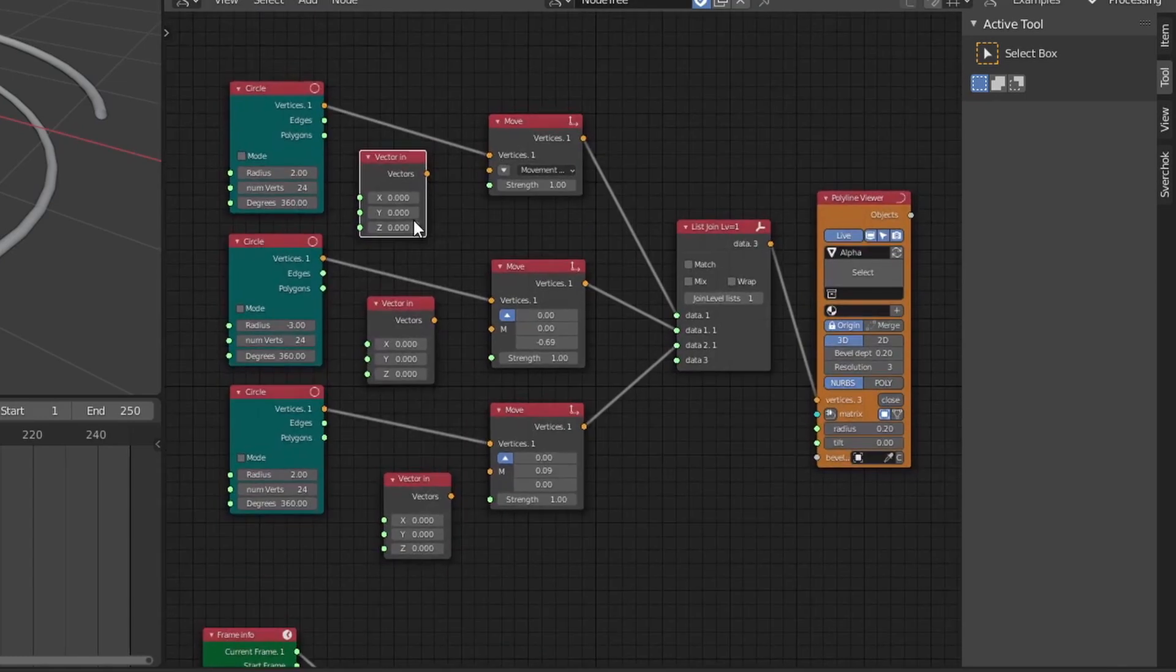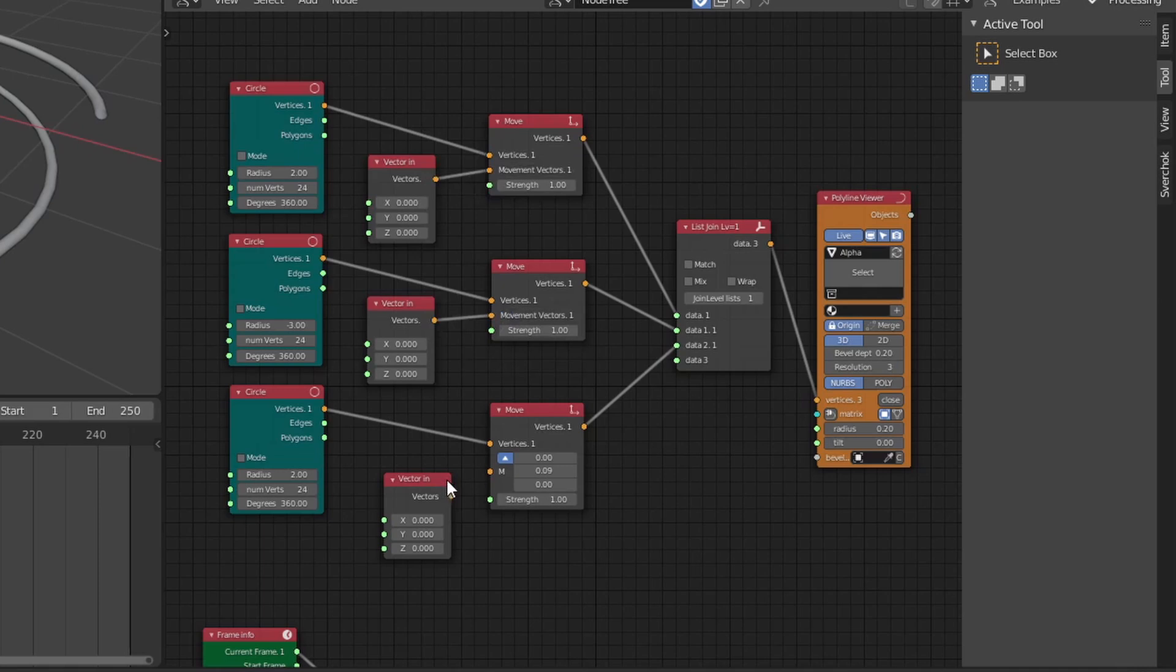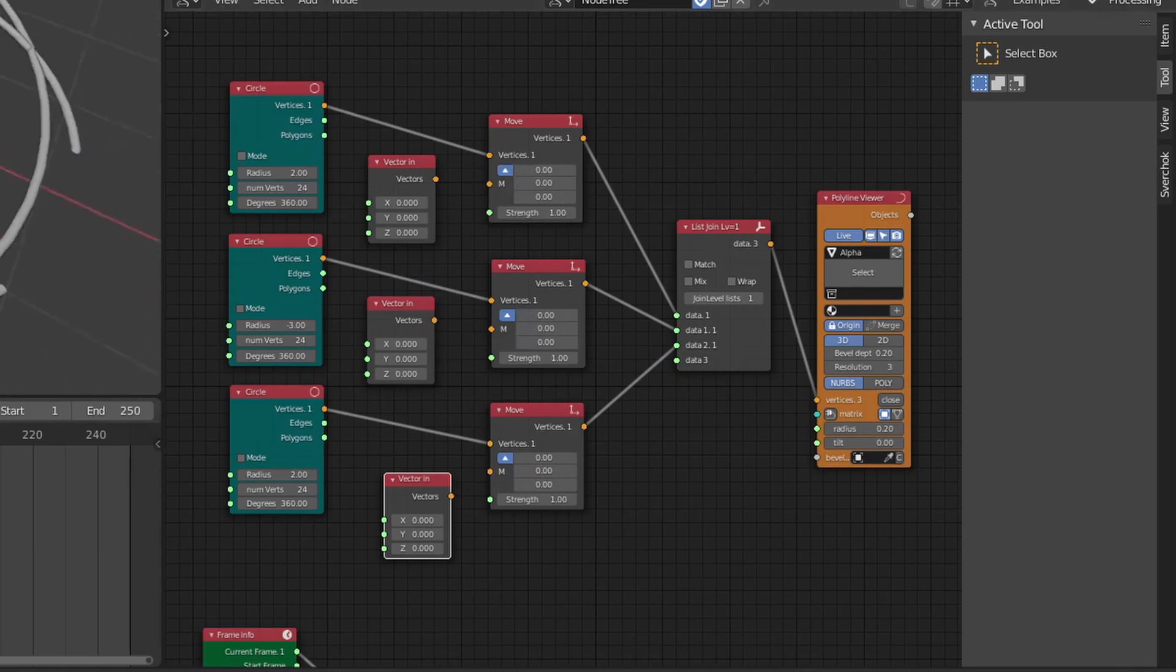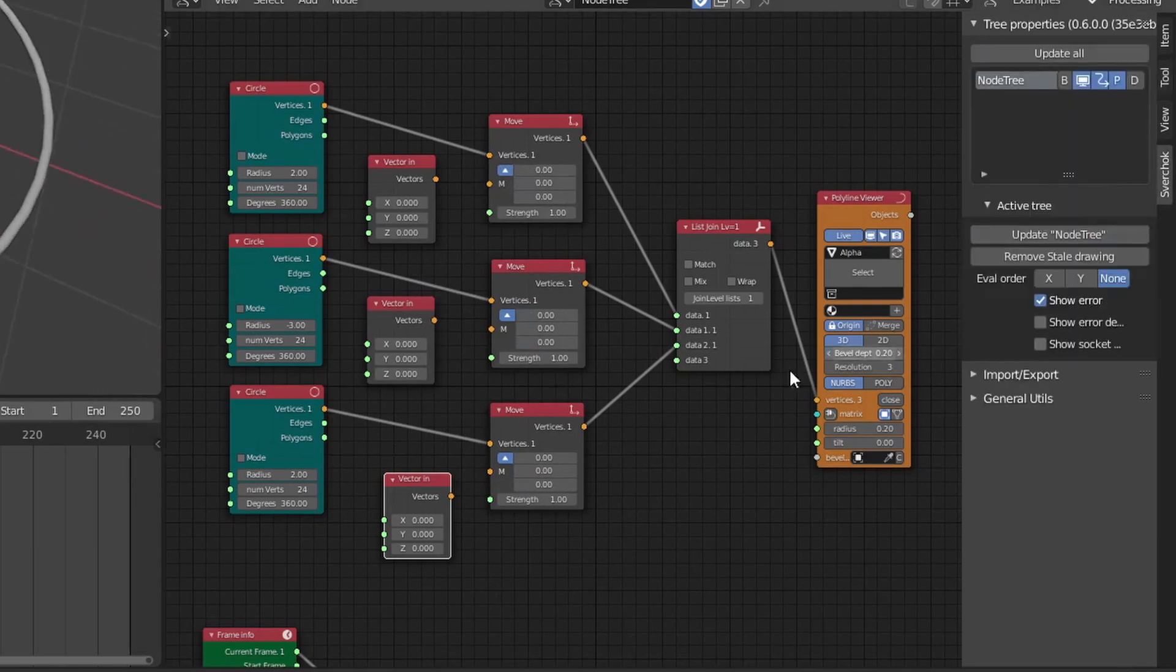So that we can control the x, y, and z of the move vector, I'm going to add a vector in node so that we can connect that scalar math output into either the x, y, or the z vector input.